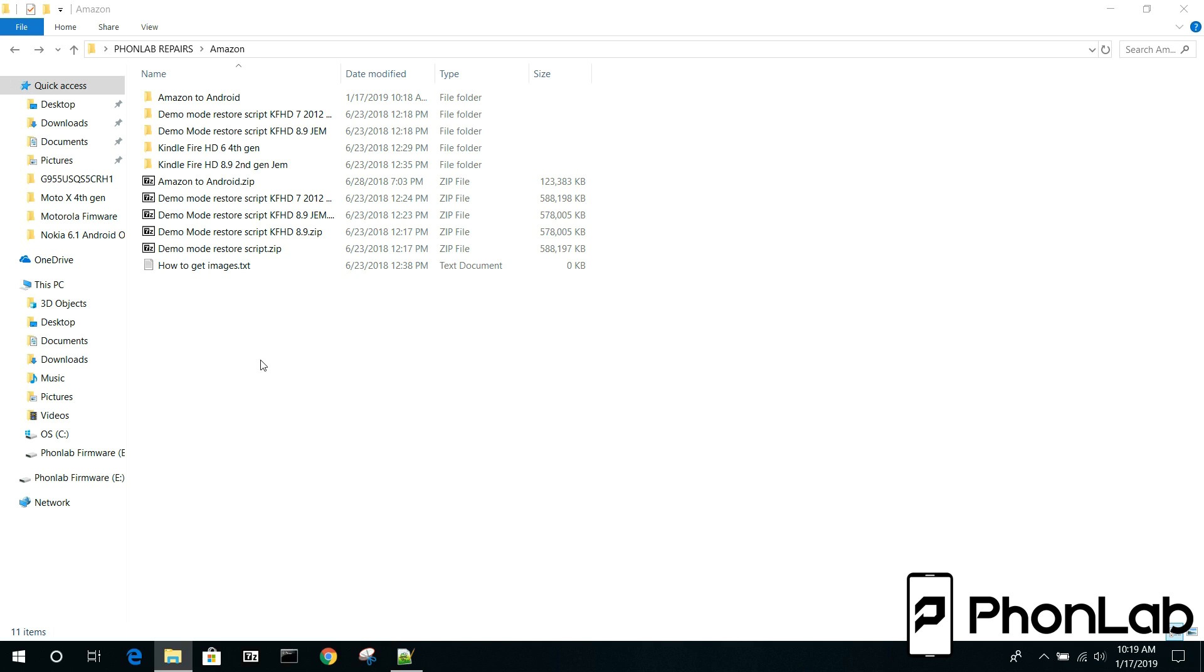How's it going guys? It's Root Junkie here and today's video we're going to be talking about batch files. Now I've written tons of these for PhoneLab. They're very cool. You've probably seen them, probably used many of them. So I'm just going to show you one right now.